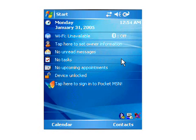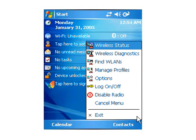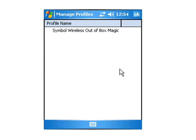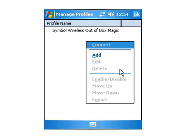When configuring the wireless fusion options on MC9090 Windows Mobile Terminal, you'd go into Manage Profiles. From here, you'd want to add your profile.